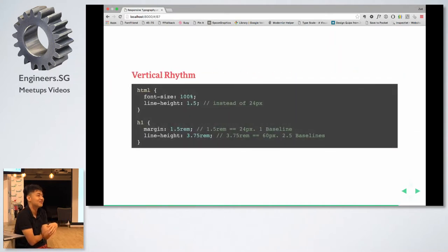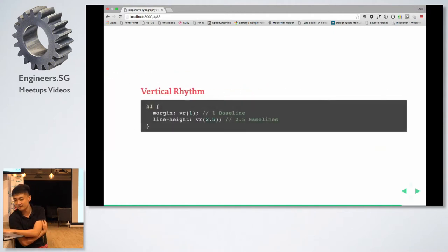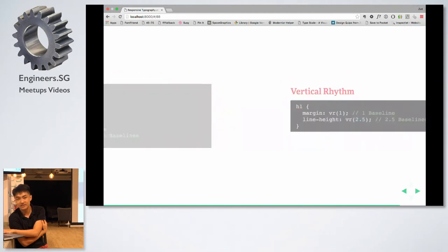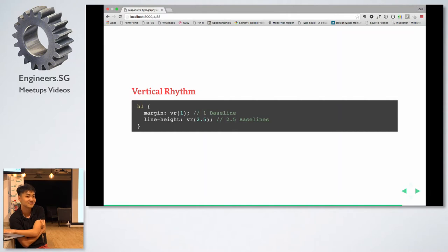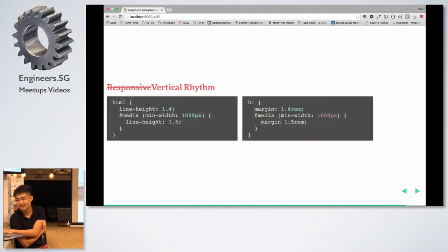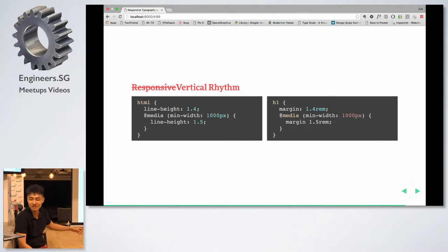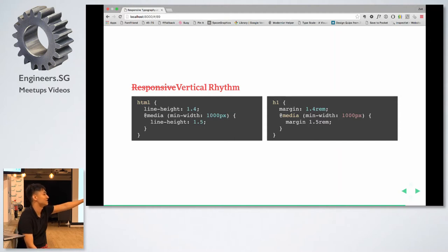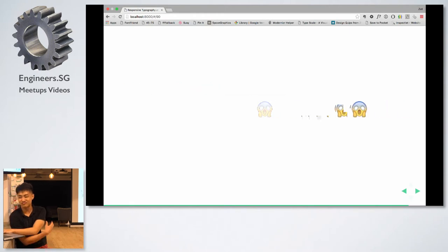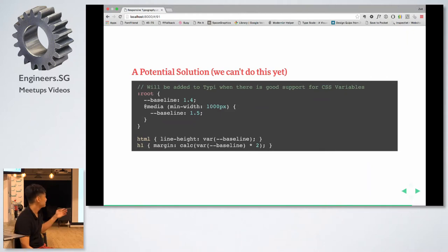The only way you can do it is with CSS variables (technically called custom properties). If you don't use CSS variables, whenever you change the line height you have to change the margin, the padding, and every single thing to maintain vertical rhythm. But a potential solution is CSS variables where you set the baseline as a variable and inherit it — for example, line height inheriting from 1.4 to 1.5 — and then you're using the browser to calculate all the vertical rhythm for you.